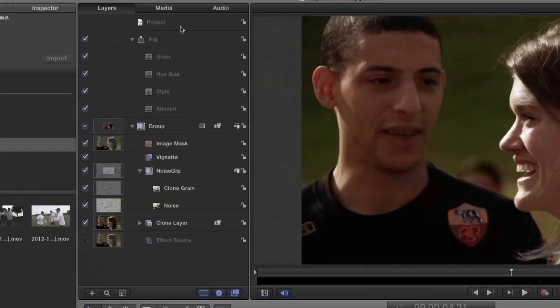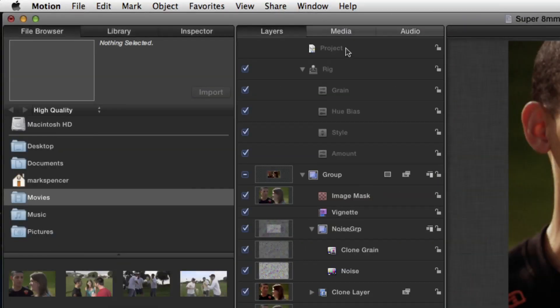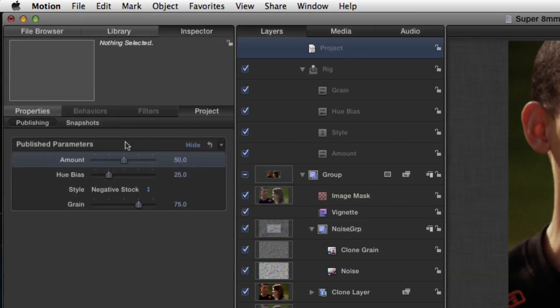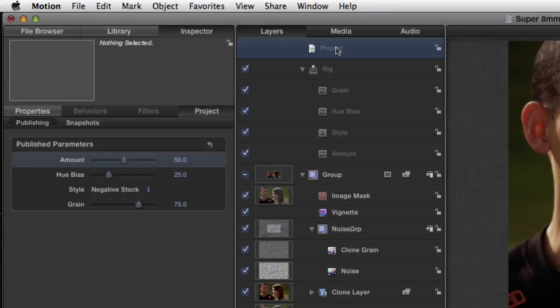Here's the cool thing: if I go and select the project — the very top item, it will always be at the very top — and then go to the inspector, all of those controls and parameters that we saw in Final Cut are right here. So this is something where you need to have Motion, but you don't need to know anything about Motion. All you need to know is you go in there and set your parameters.